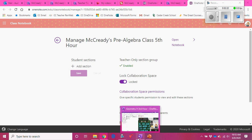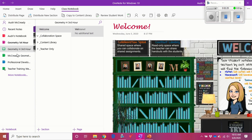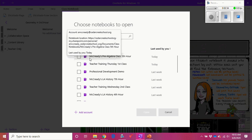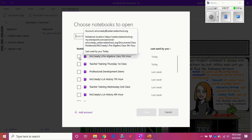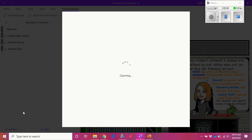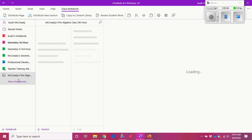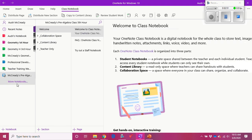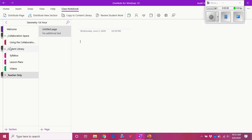Now I'm going to go to OneNote for Windows 10 and open the notebook there. You can see it doesn't show up right away, so if your notebook isn't showing up, just click More Notebooks. Because I've already opened it from the web, McCready's Pre-Algebra Class Fifth Hour shows up there. I'll click that and open it. While it loads, let me go look at one I've already created — I want to organize this using section groups this year. Here's my Geometry First Hour, which I've already set up, and I don't have students in it yet.